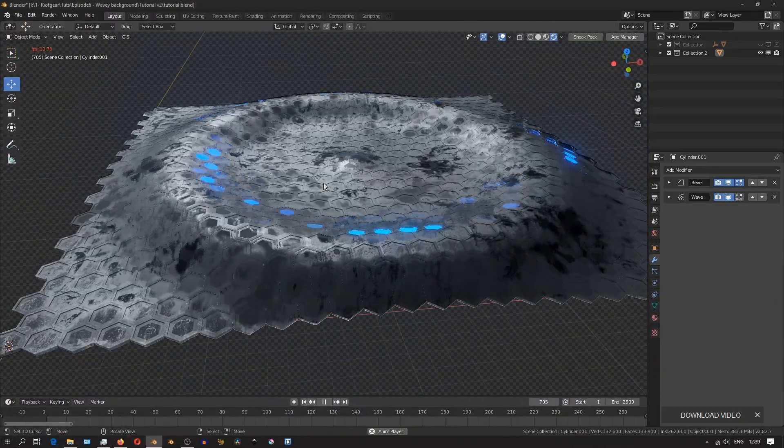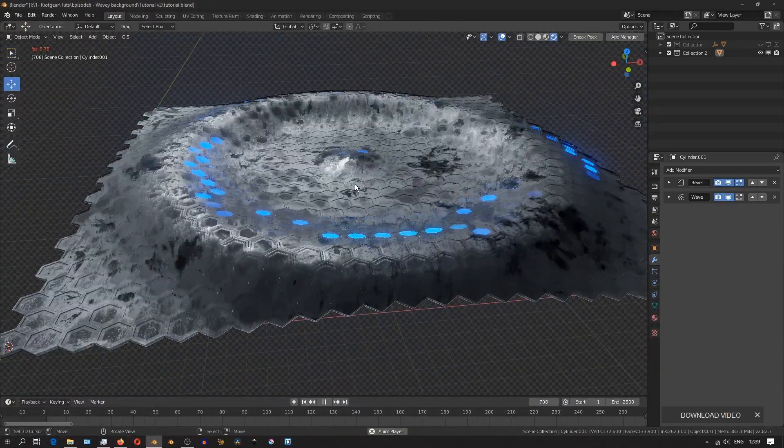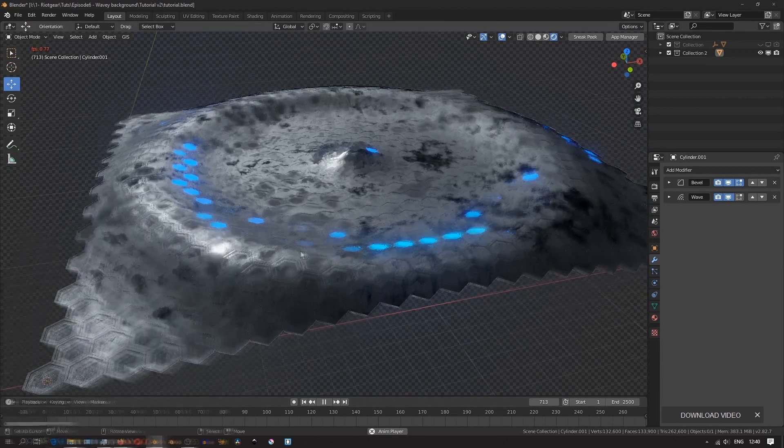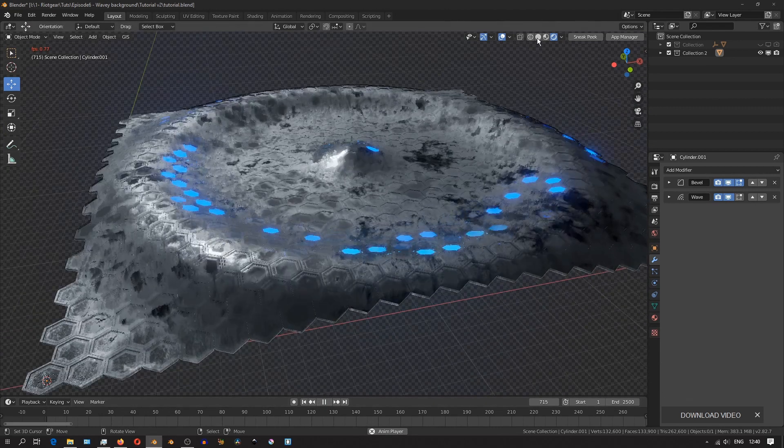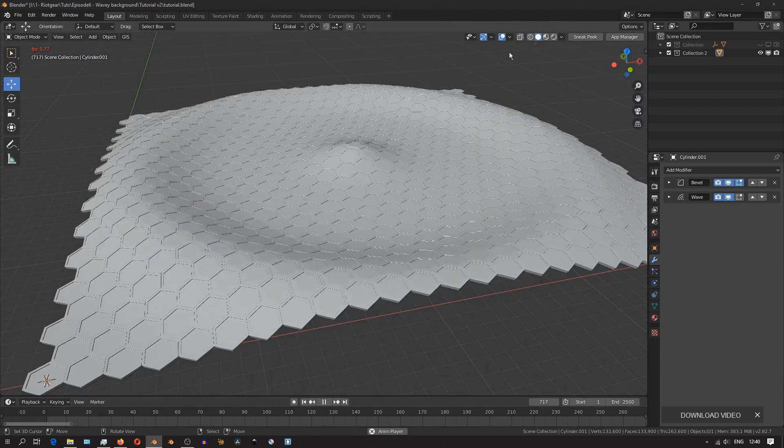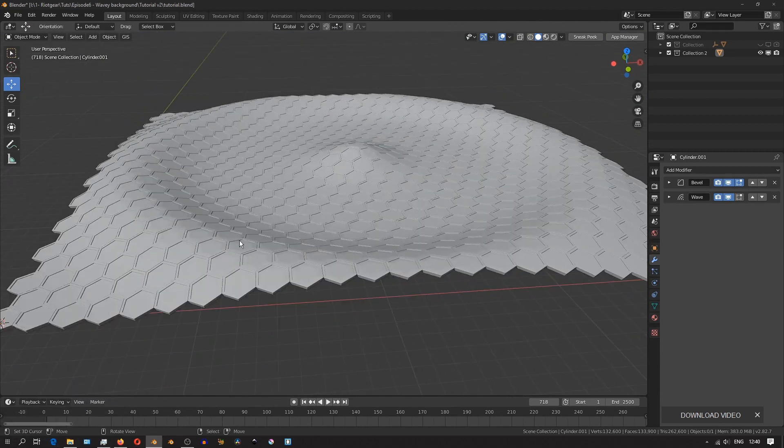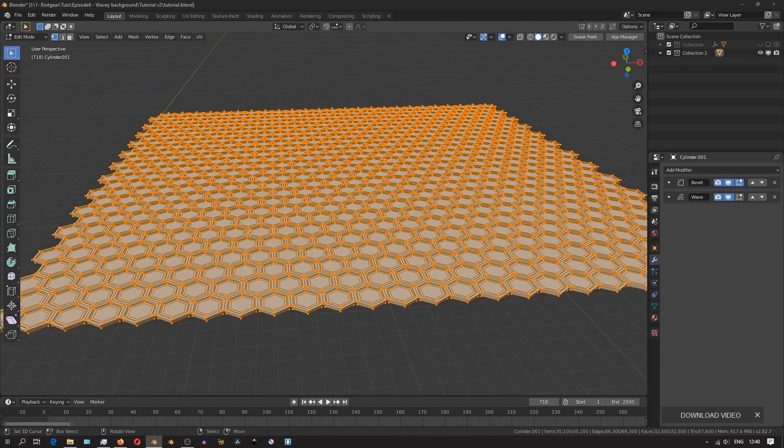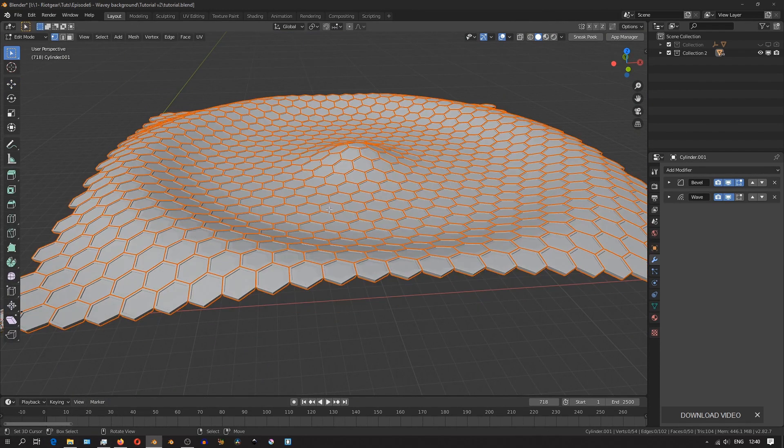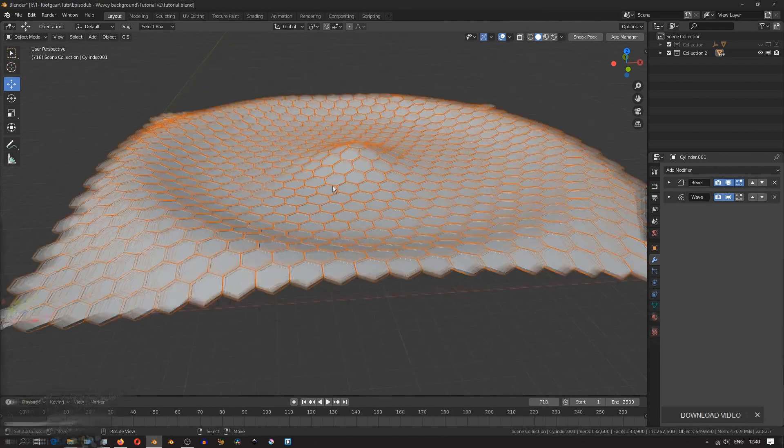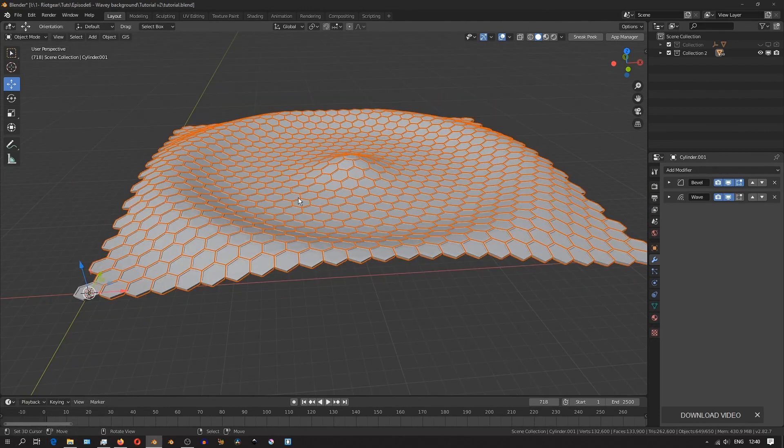So just like before, we'll need to apply the array modifiers, and then I'll select everything inside edit mode, and hit Ctrl P, and then separate by loose parts. That'll just separate all the different hexagons into their own separate objects.